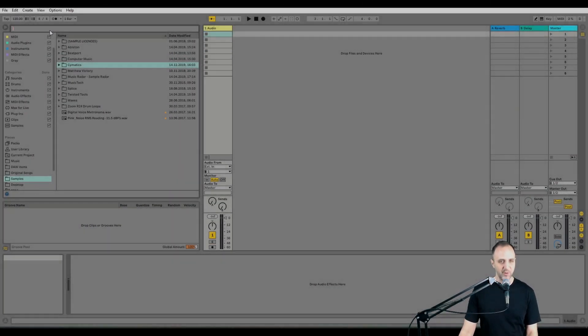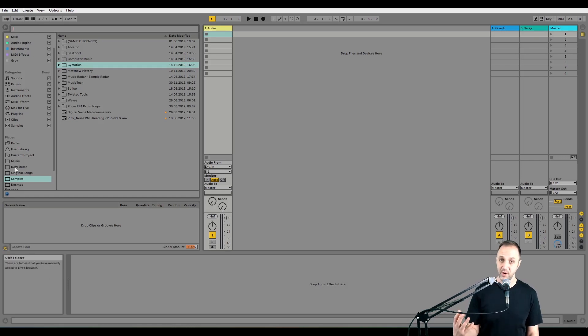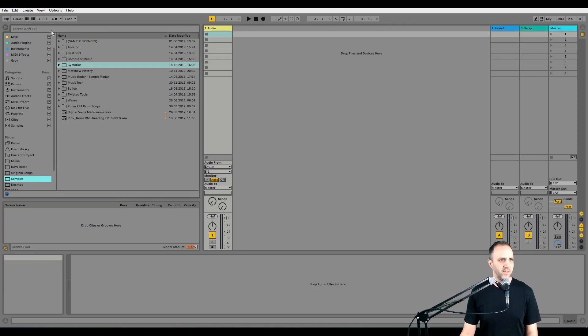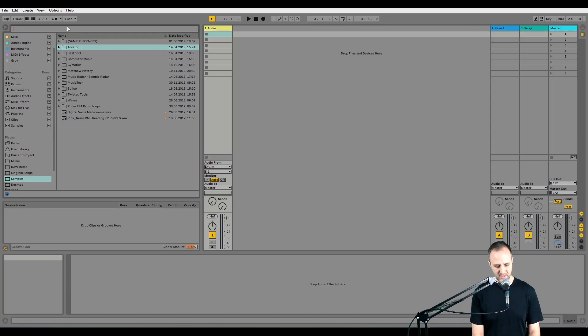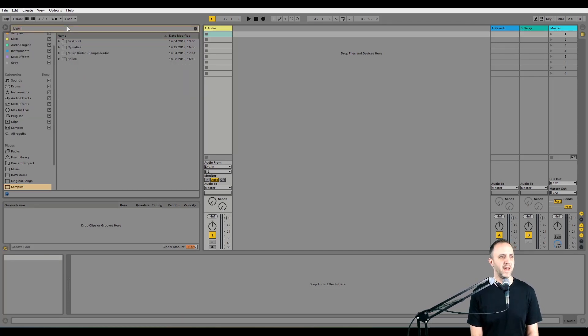So this is how I would normally look for samples. I have my samples on external drive and I would have them in my places in Ableton over here on the left. I go to samples and then let's say I have a Cymatic sample I like called laser kick. I know it's called that, I used it before.